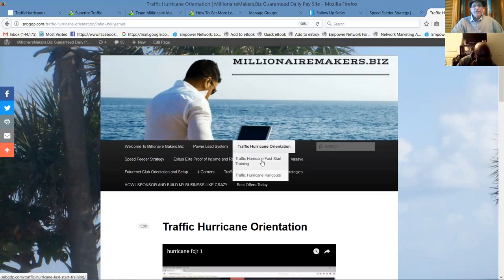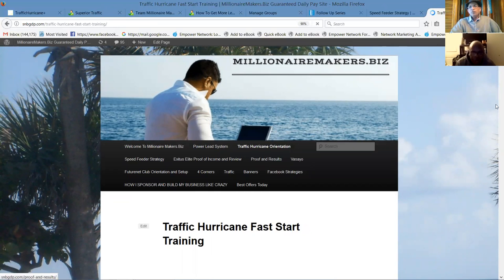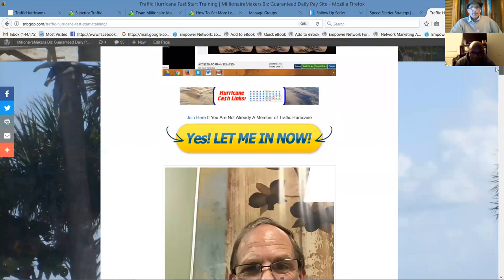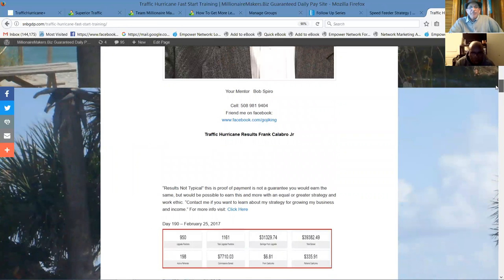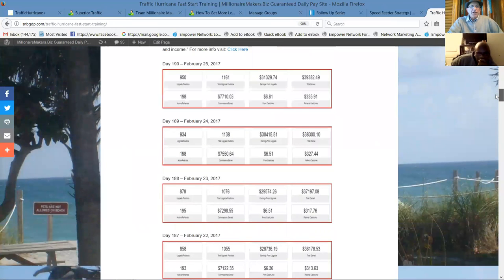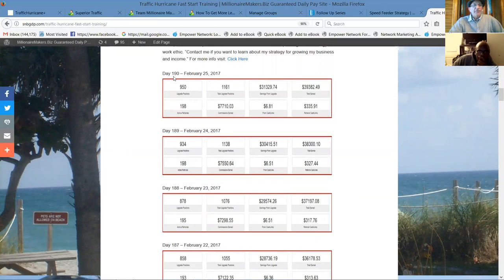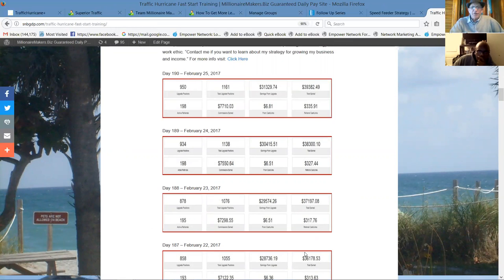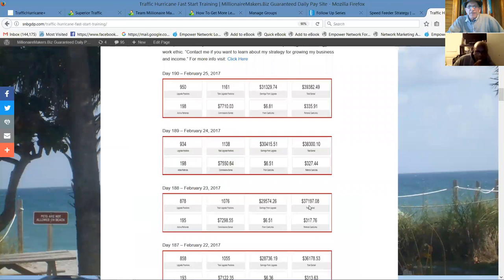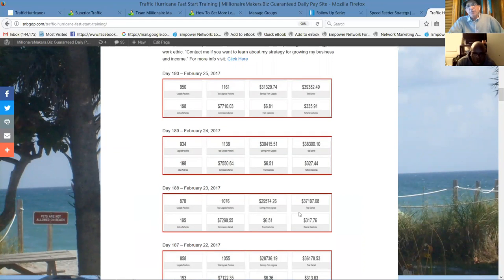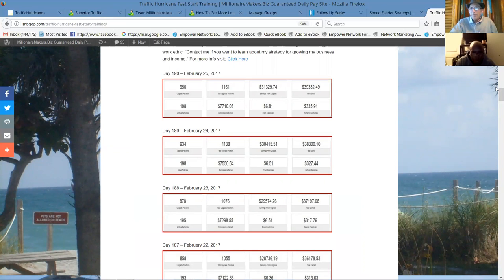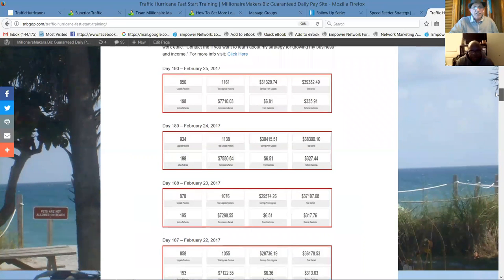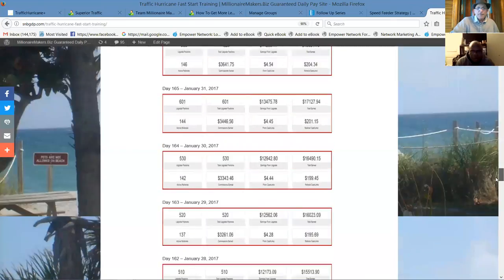He's the number one guy in the company. They become your leads, if you will. Traffic Hurricane Fast Start Training has Frank's results published here. Here, you'll see on the 25th of February, he had earned $38,382. The day before, day 188, he had earned $37,197. So that's almost two grand in a day, just from this platform.